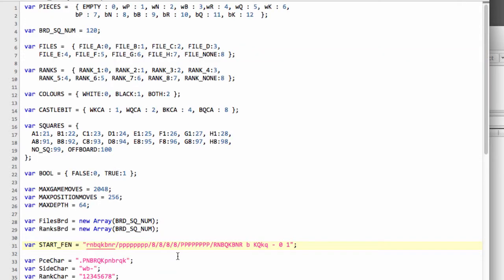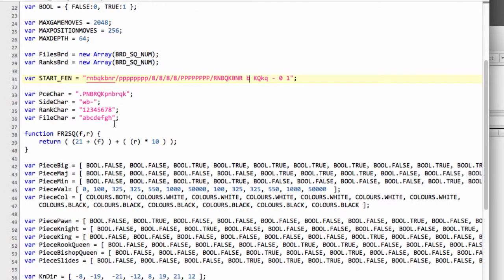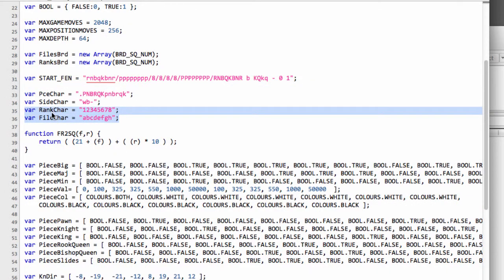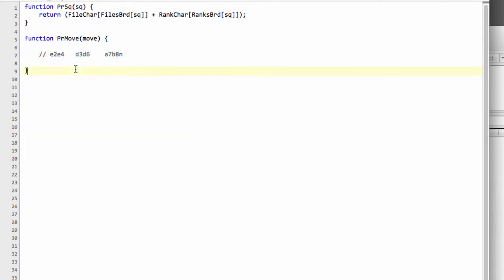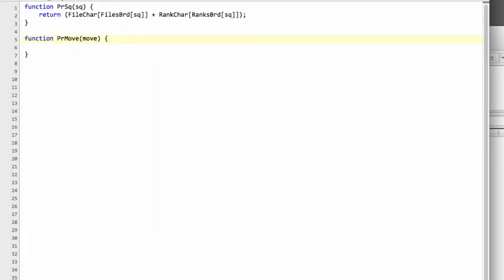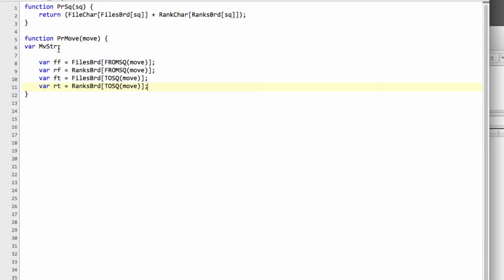We have to think about how we're going to do this. Well, we already have inside our defs.js here some handy vars declared with our various characters for our ranks and files. What we really need here is from this move to get the from rank, the from file, the to rank, and the to file, and simply then build our string up using those variables. I've already prepared this code as before to be a little bit quicker. So declare the move string here, get the from file, the rank from, the file to, and the rank to using our from square and to square in the move.